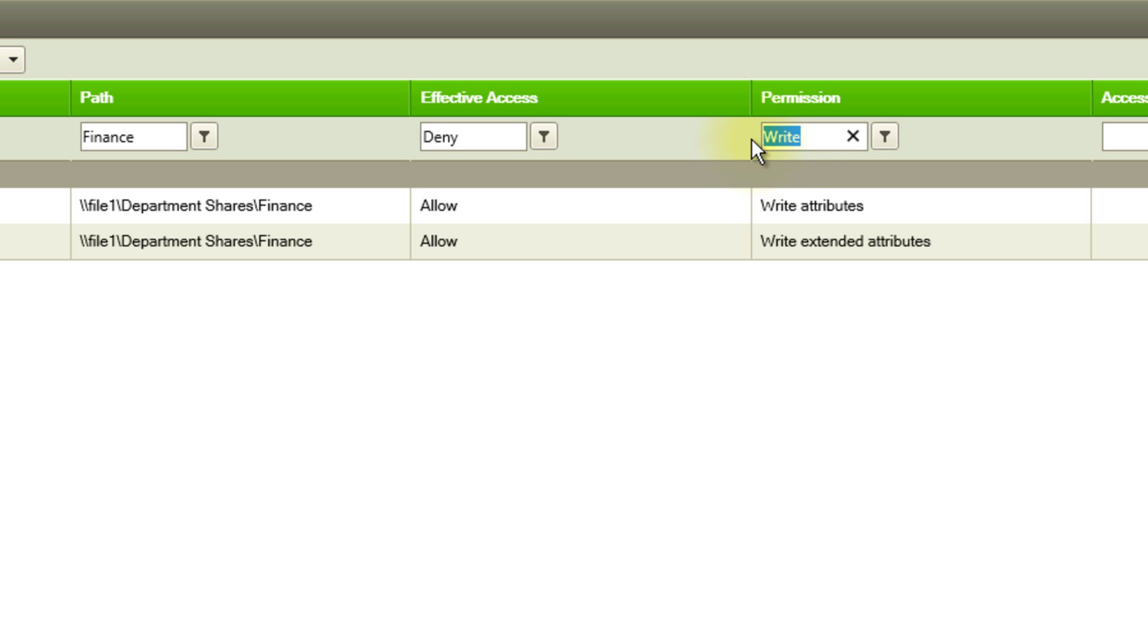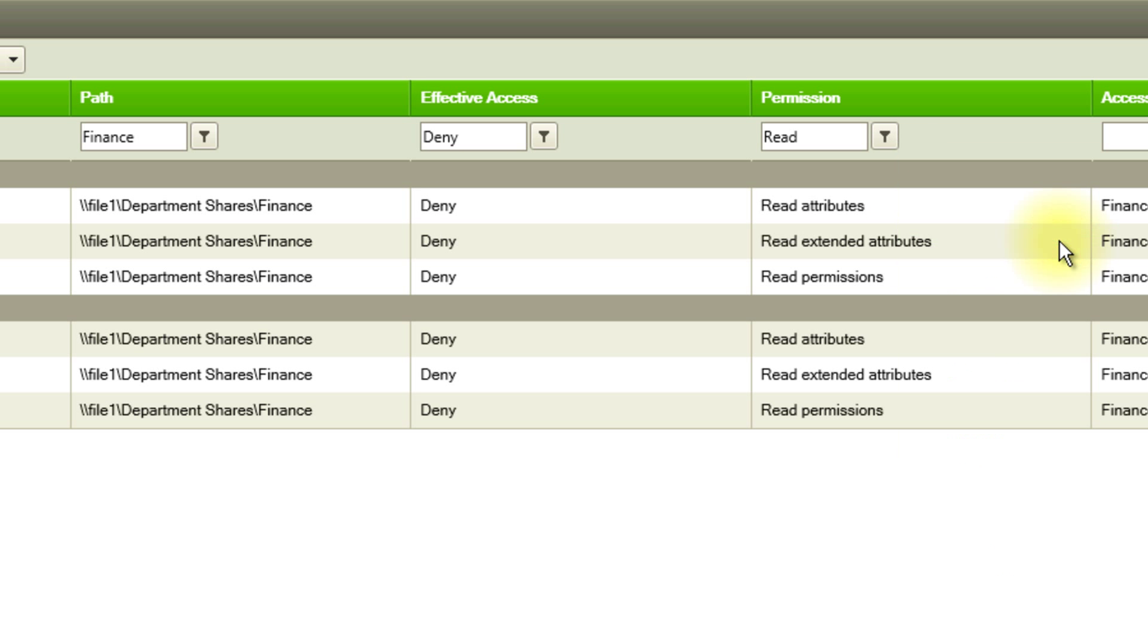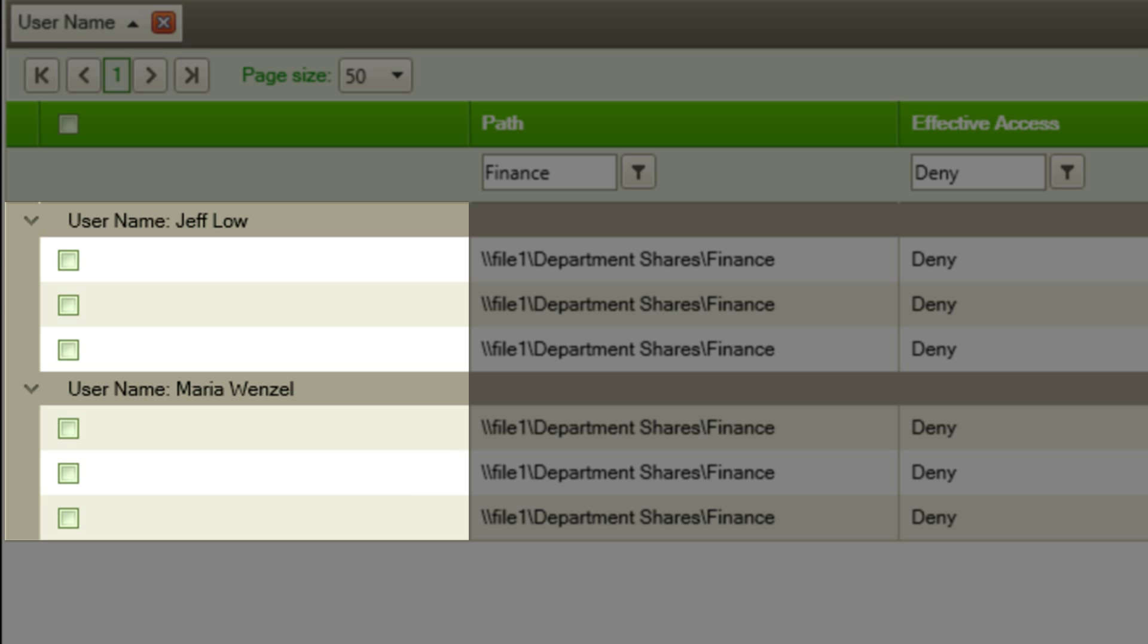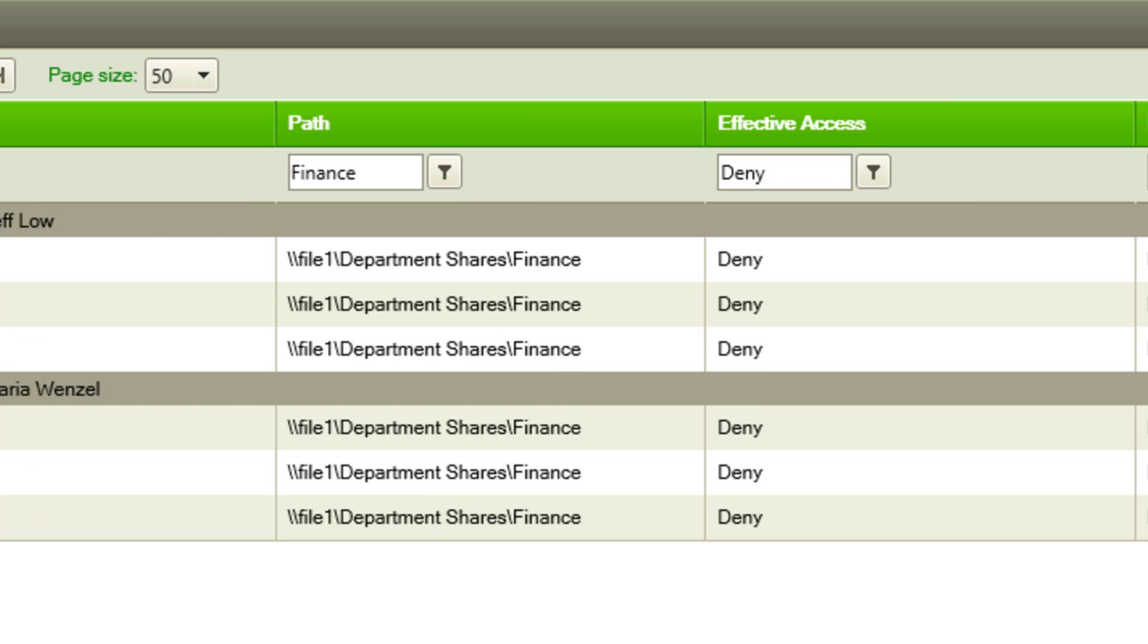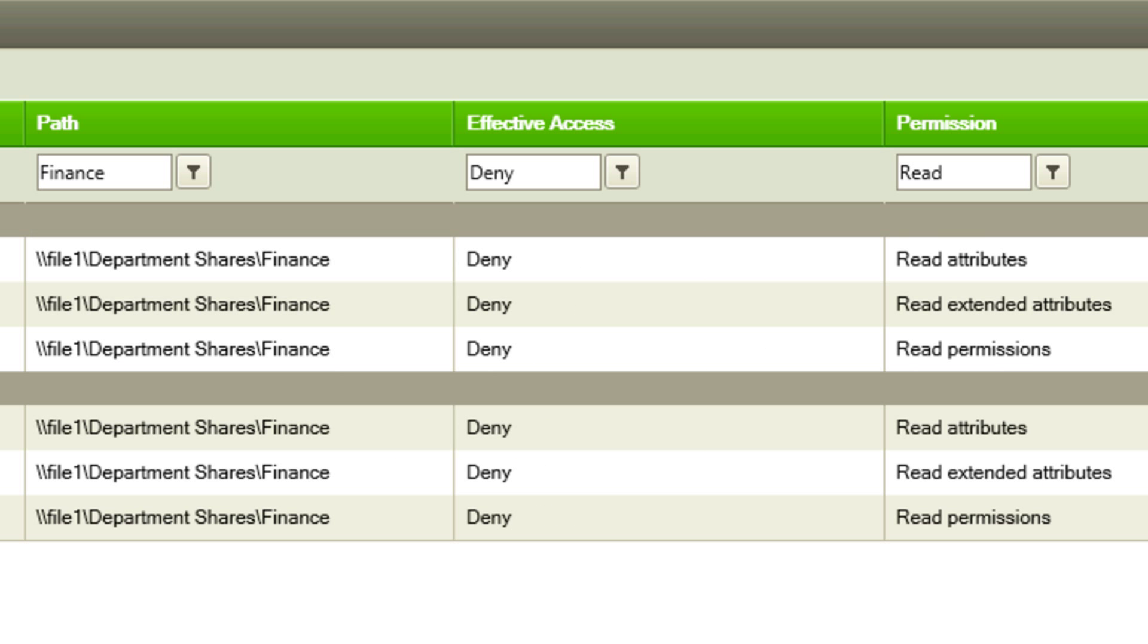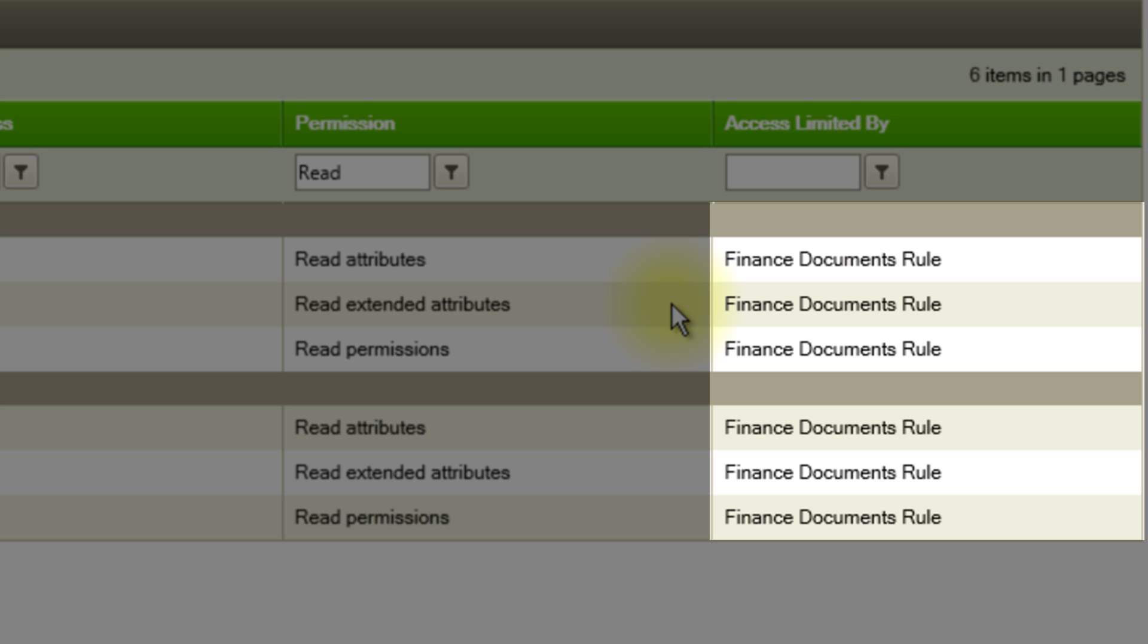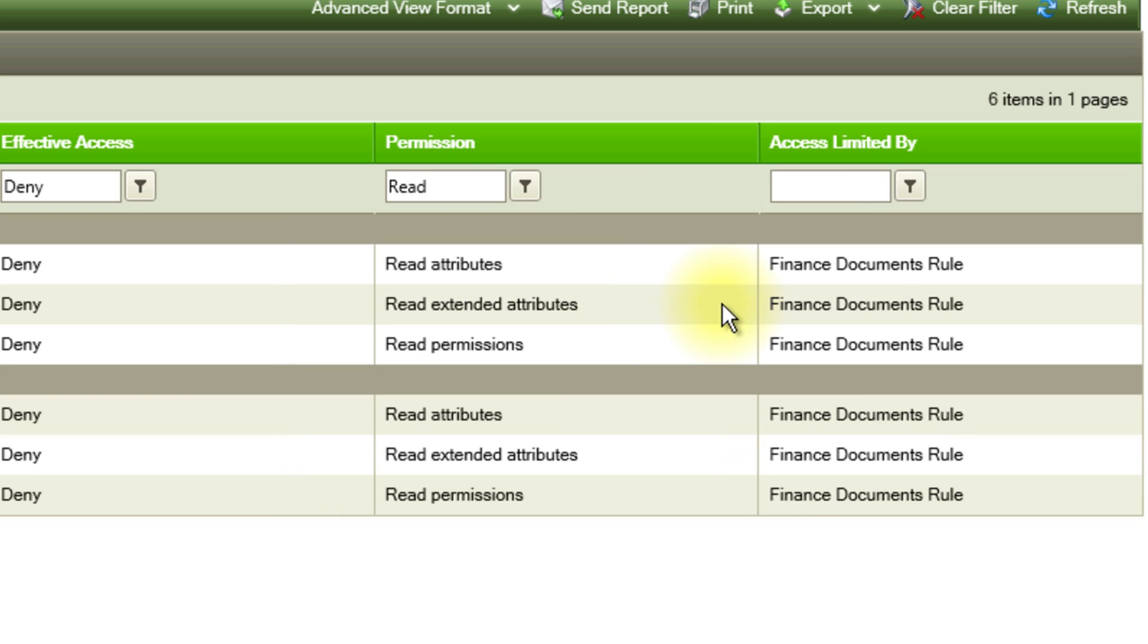The auditor can also confirm that HR department users Jeff and Maria don't have access to the finance share. Also, he could see the access is limited by the central access policy finance documents rule.